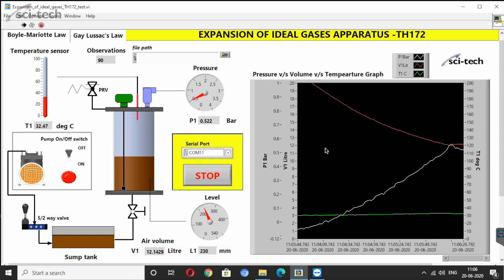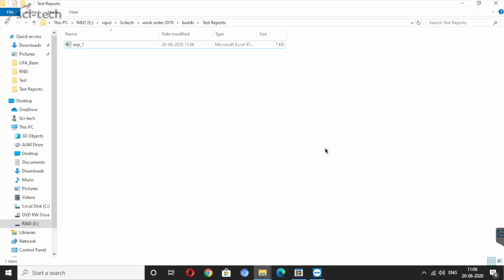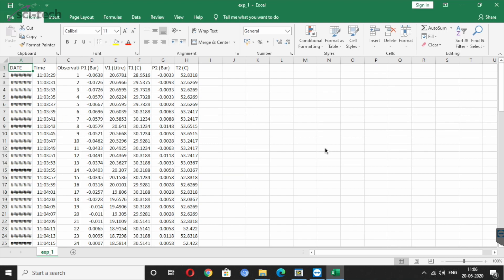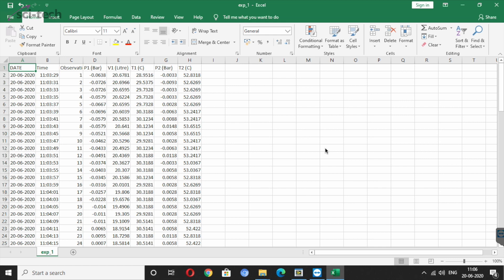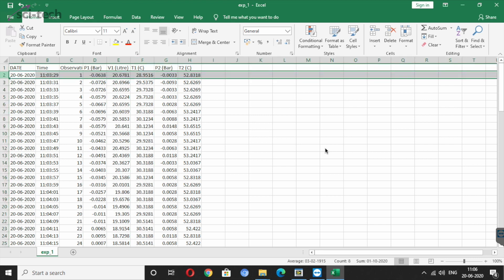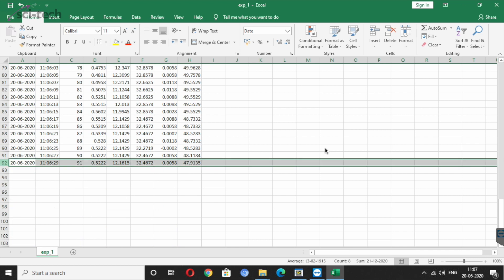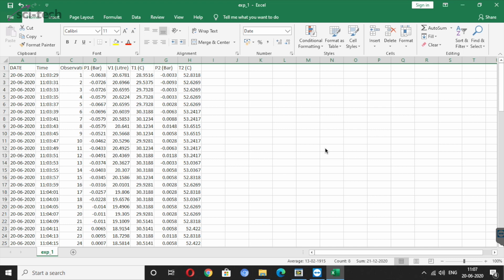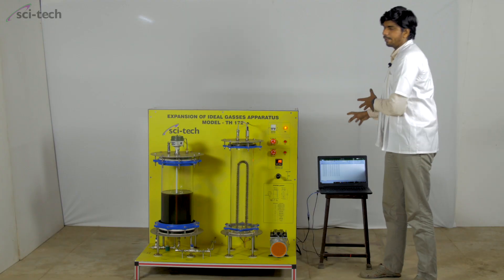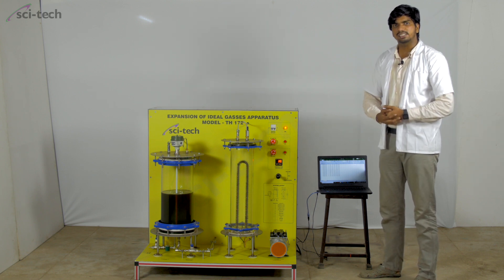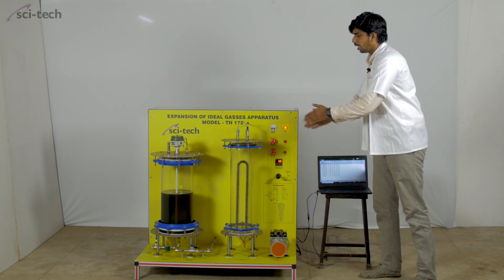To view the data, click the stop button to complete the first experiment. The data can then be seen directly in the Excel file stored in the reports folder. The Excel sheet contains columns for date, time, observation number, pressure P1 in bar, volume in liters, air volume, and temperature. These data can be converted into charts and plots for further calculations. This completes the Boyle's Law first experiment for the compression side.